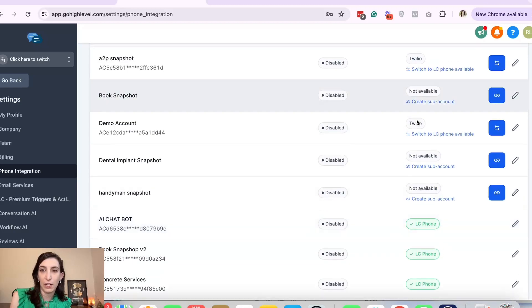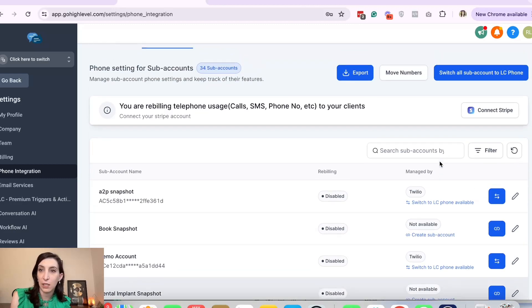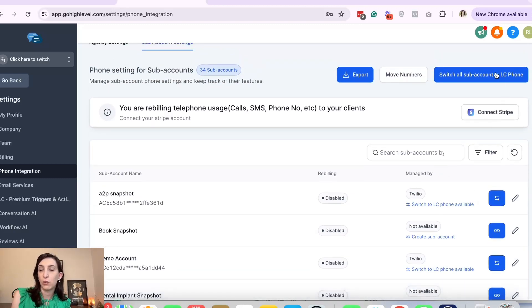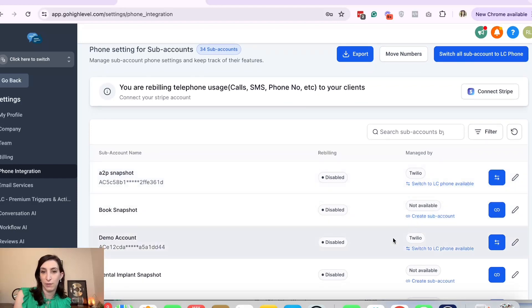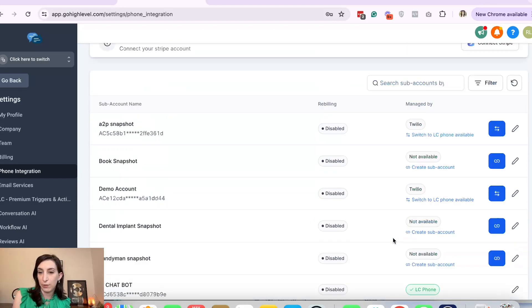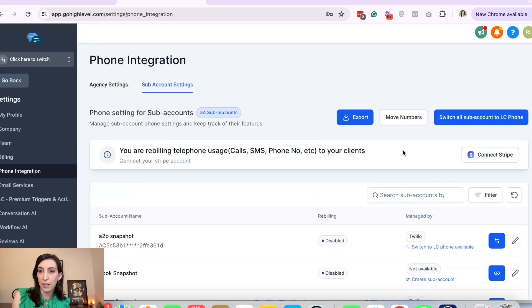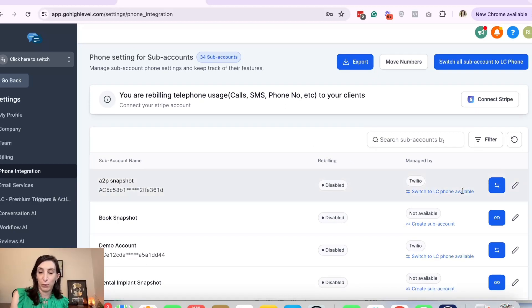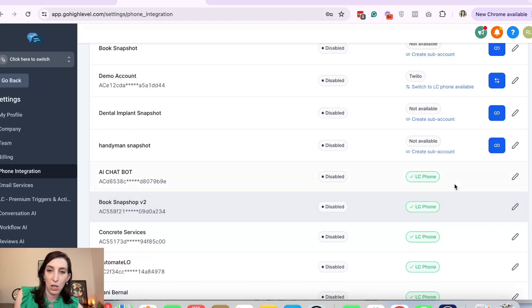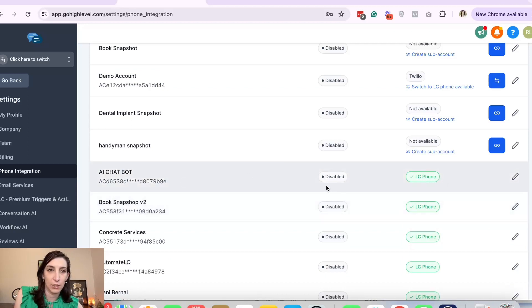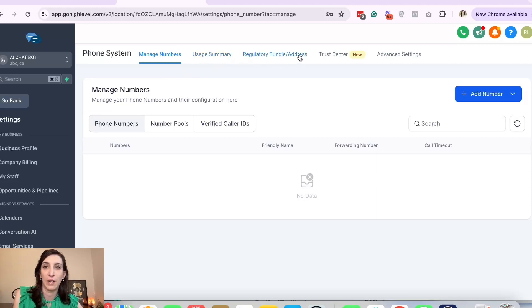When you are in your agency settings and you go to Settings and Phone Integration, you'll just need to go through and see what are your sub accounts connected to. LC phone? Are they connected to Twilio? Are they not connected to anything? You can switch all accounts to LC. I just don't want to do that because I do have some on Twilio that I'm using I think. But if you do need help going back and forth from Twilio or LC, you can contact GoHighLevel support and they'll help you do that. I'll just demo in this account because it's already connected to LC.